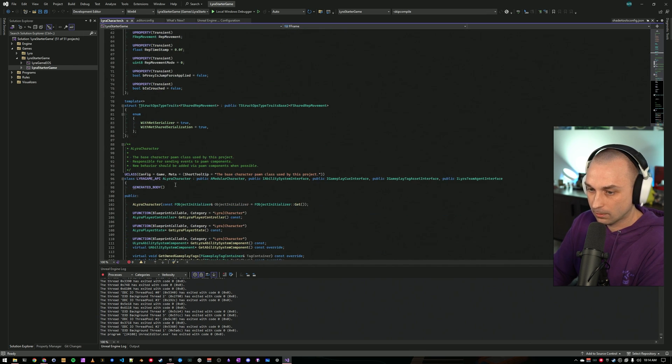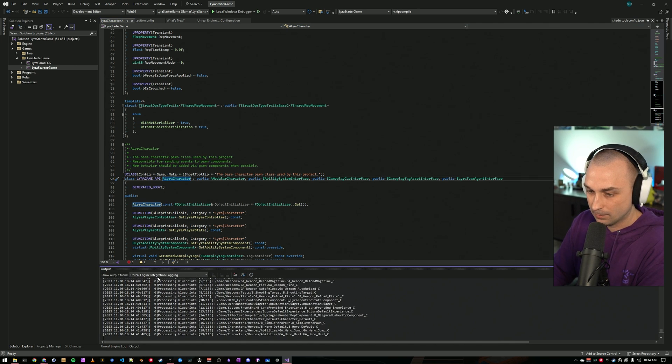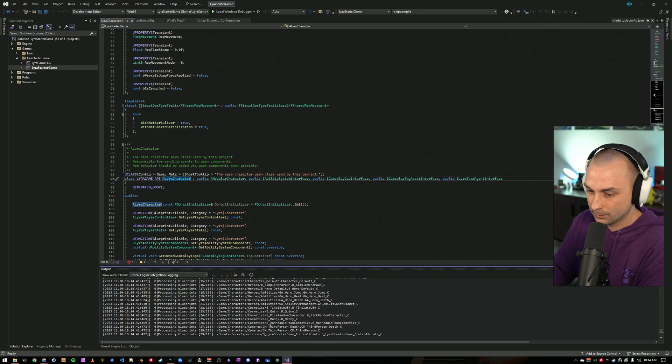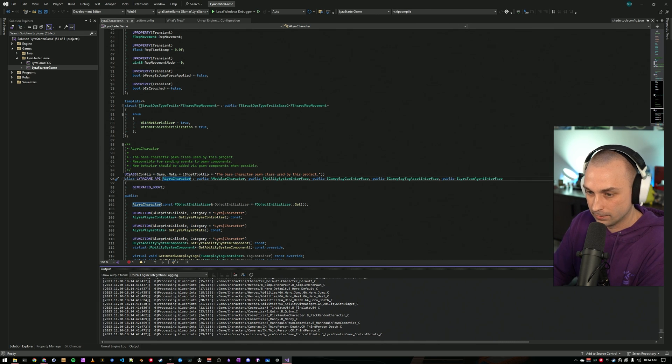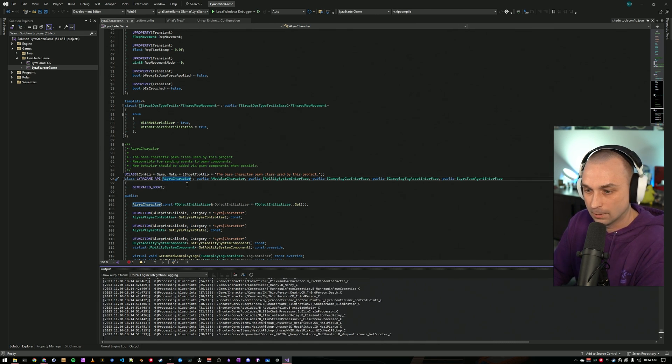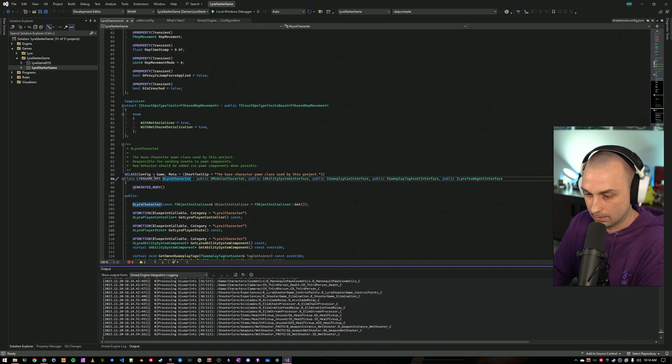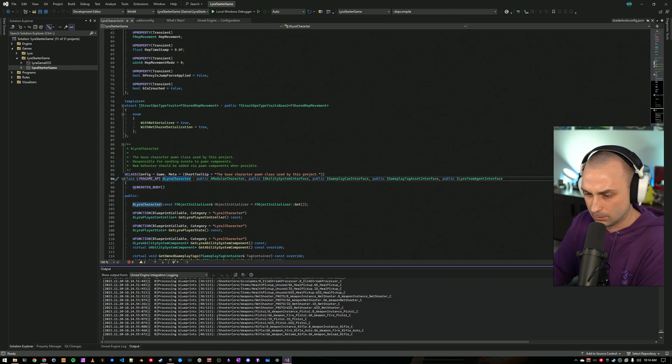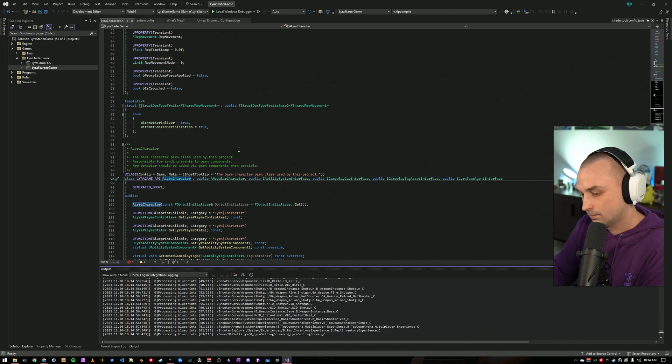But once that's done, we are going to see a helpful little indicator that shows us all of the different references that we have to lyracharacter. I'm going to let this finish and then we'll take a look.